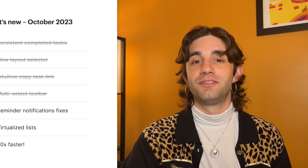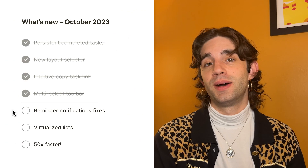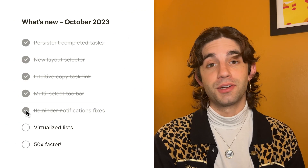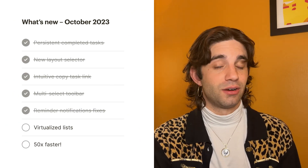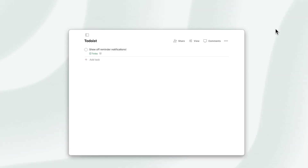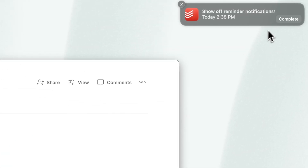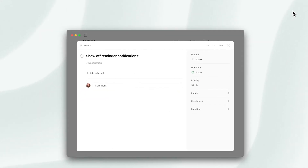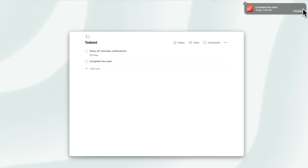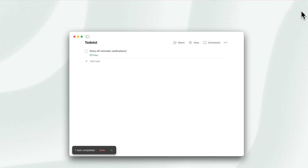The last change you might notice is that we have fixed the MacOS reminder notifications. Previously they were broken, and now if you click on the notification, it'll take you directly to that task. And if you press the complete button on the notification, it'll actually complete the task — which is great because that's probably what you wanted to do.